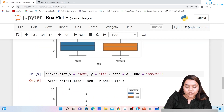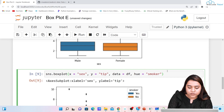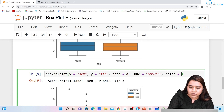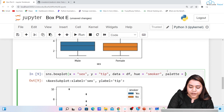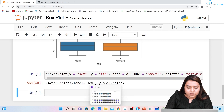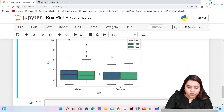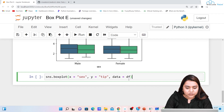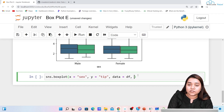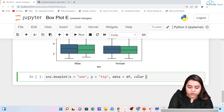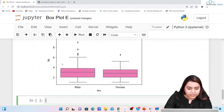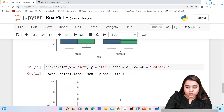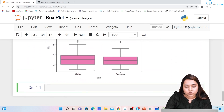If you want a particular color, you can add a color parameter. If we have given a hue, we use palette instead — write palette='...' and run it. We can also remove hue and use color='hotpink' to get a box plot in that color. You can also provide a list of colors like ['red', 'hotpink'] for different colors for each category.